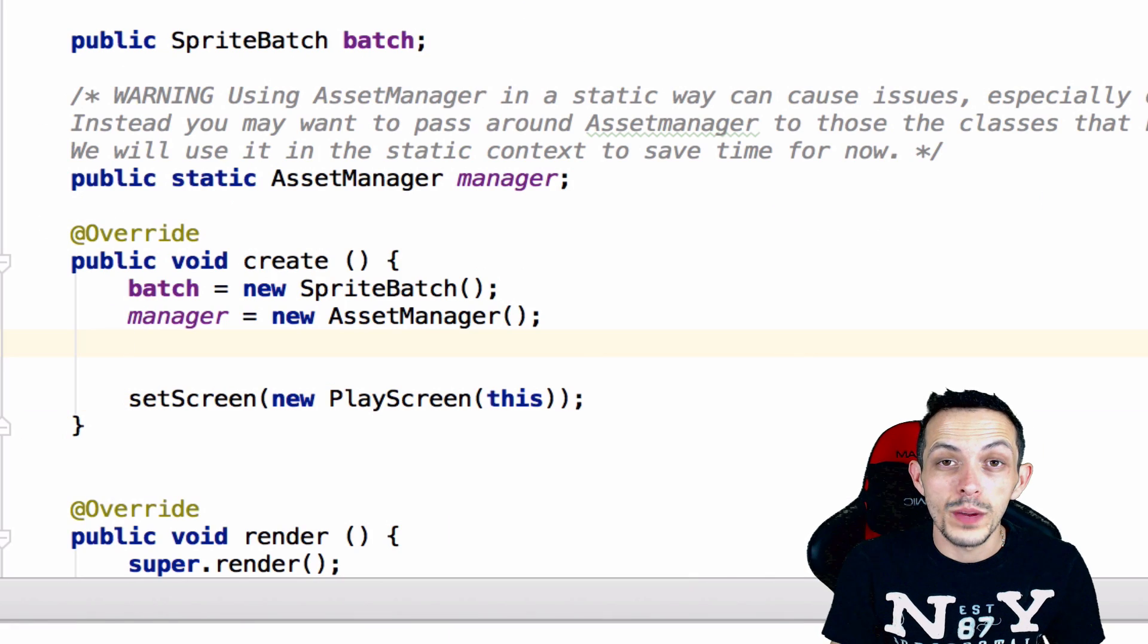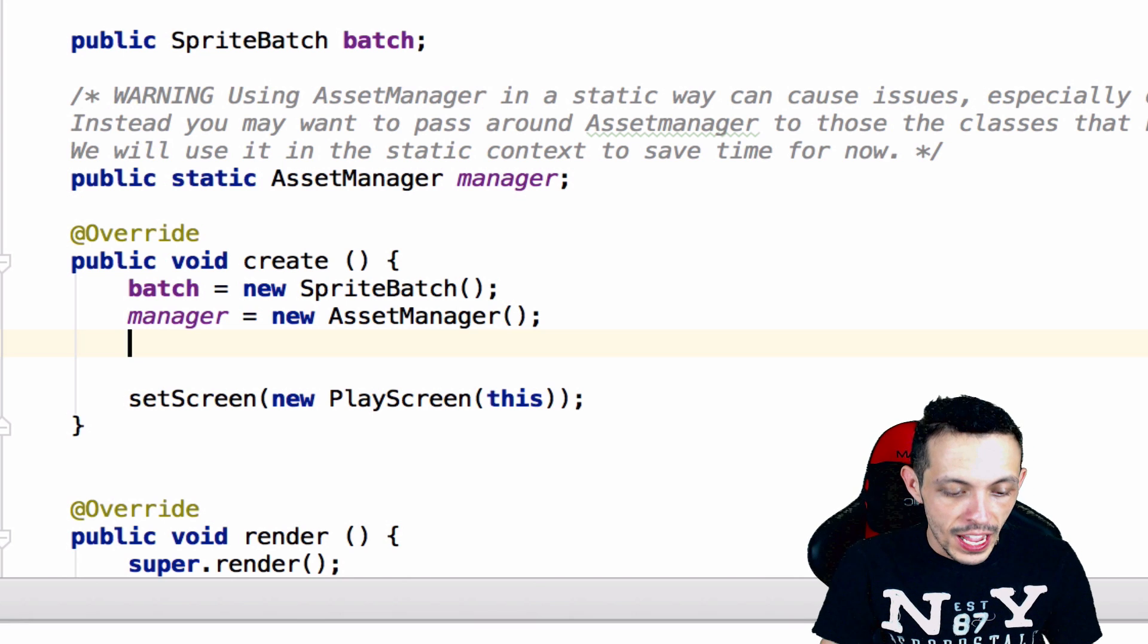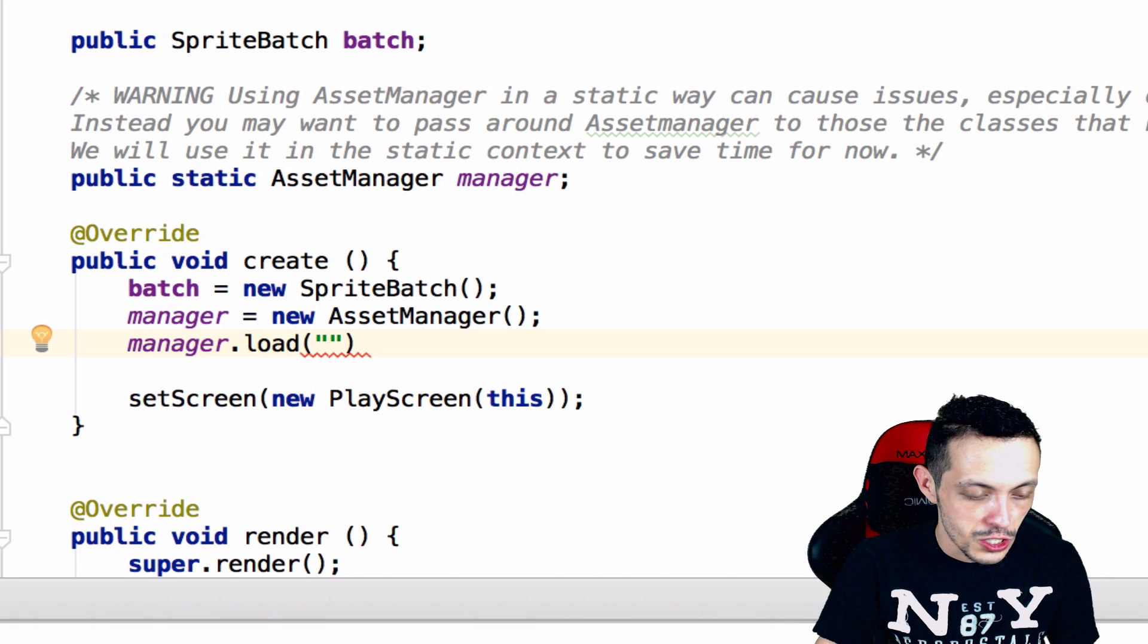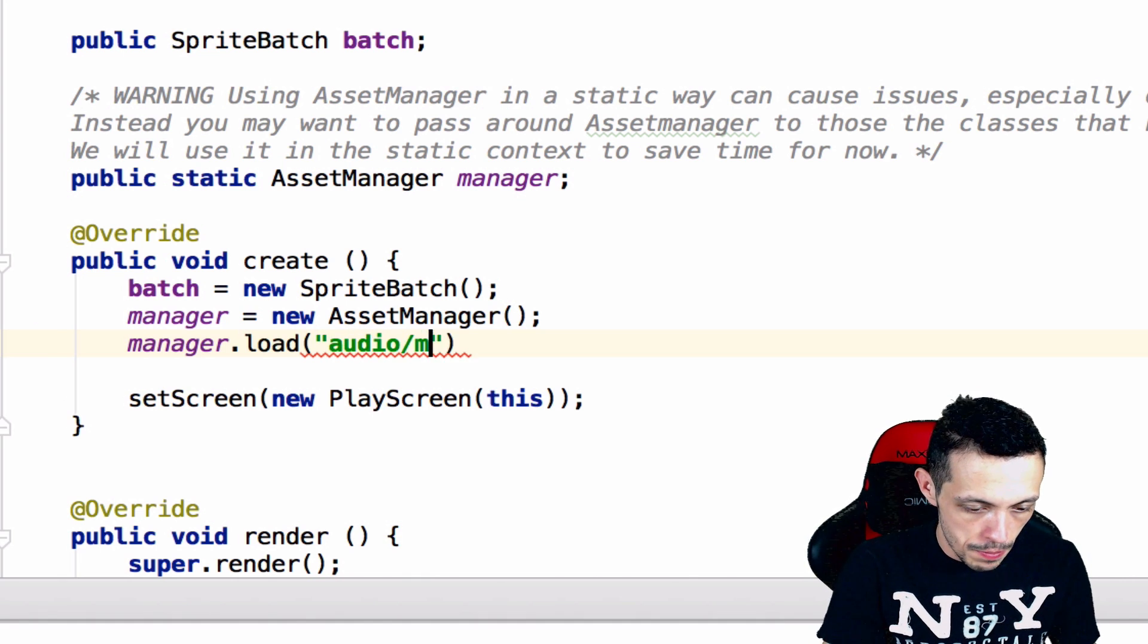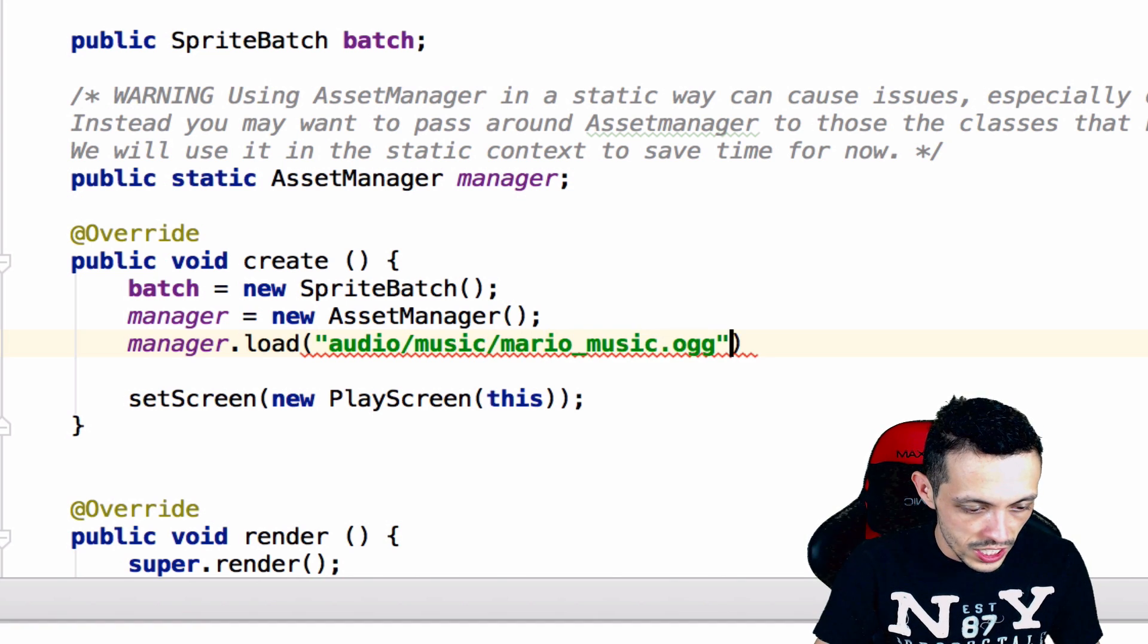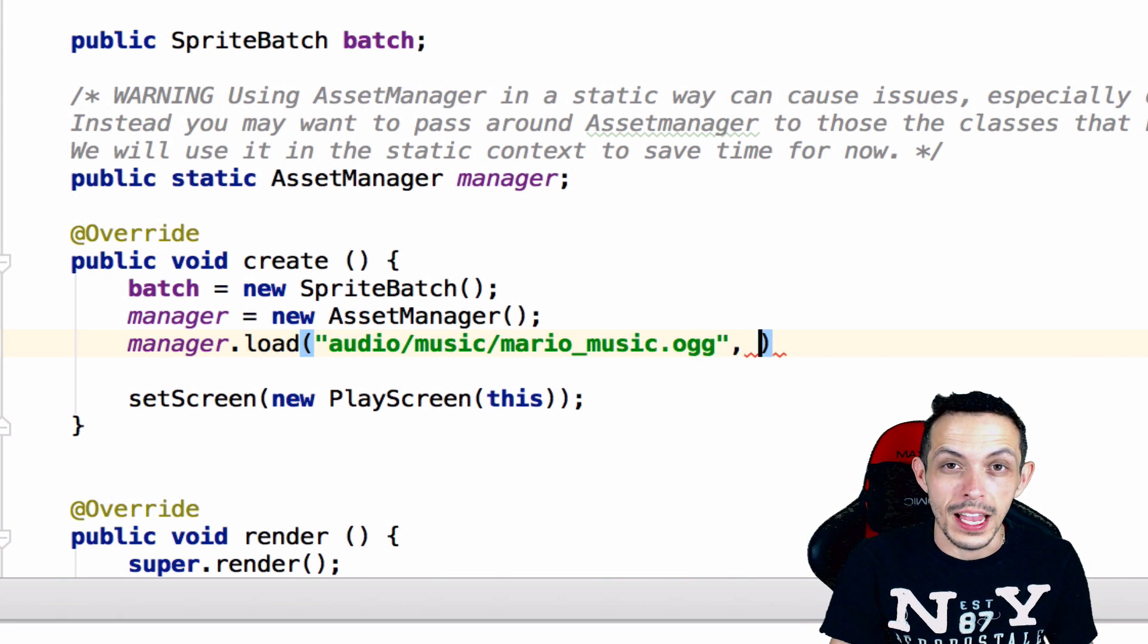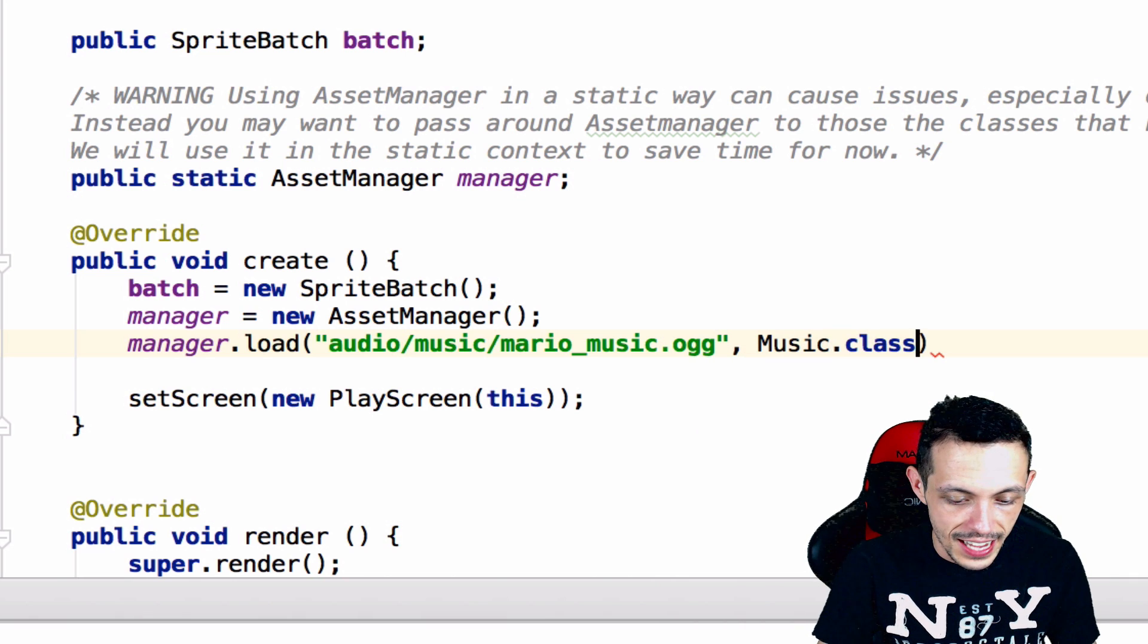Next we need to queue up all our assets to be loaded by our manager, and to do that we say manager dot load and we give it the path to our assets from the assets folder. So it's going to be audio/music/Mario music dot OGG, and then we tell it what type of asset this is. In this specific case it's a music asset, so it's a music dot class asset.